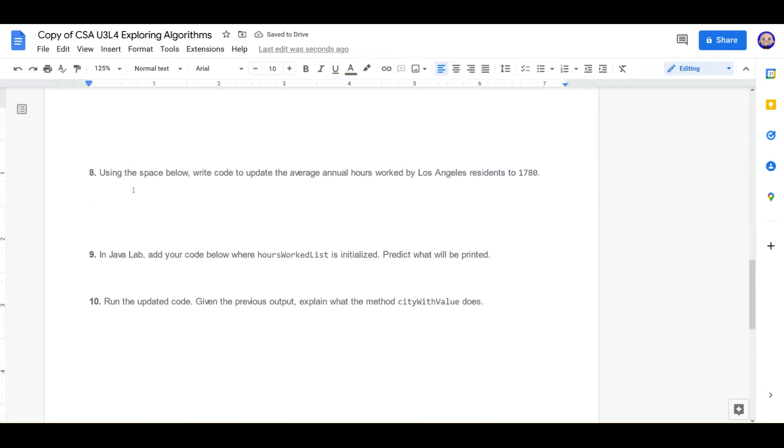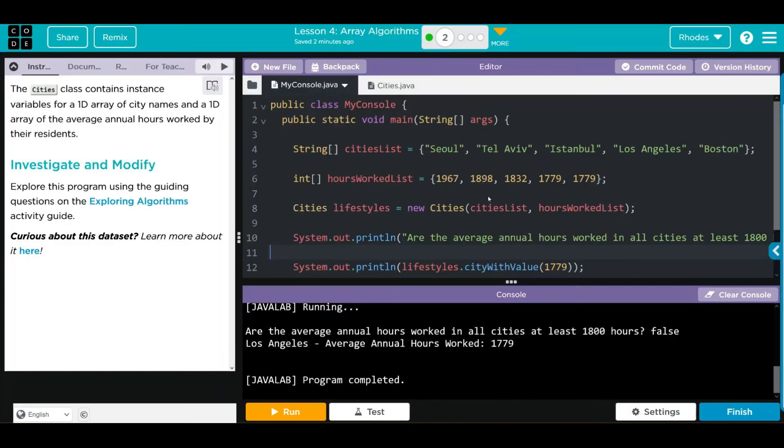Using the space below, write the code to update the average annual hours worked by Los Angeles residents to 1718. This means we have to update an array element. And what array element do we have to update? Well, it is stored in hours worked list. Let's look back at our code and see. It is stored in hours worked list. Los Angeles, if we also remember from our 1D array, is at position 3.